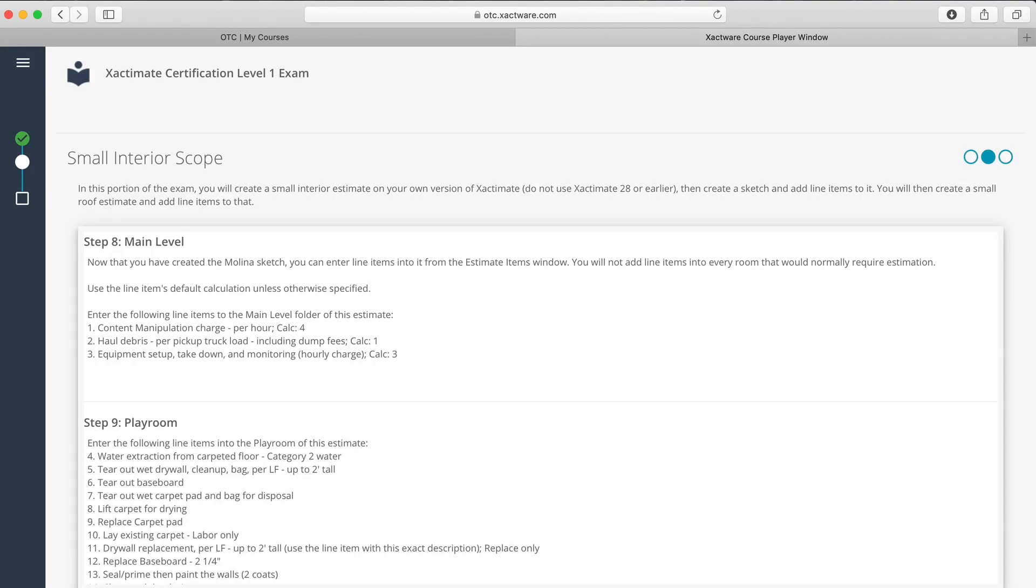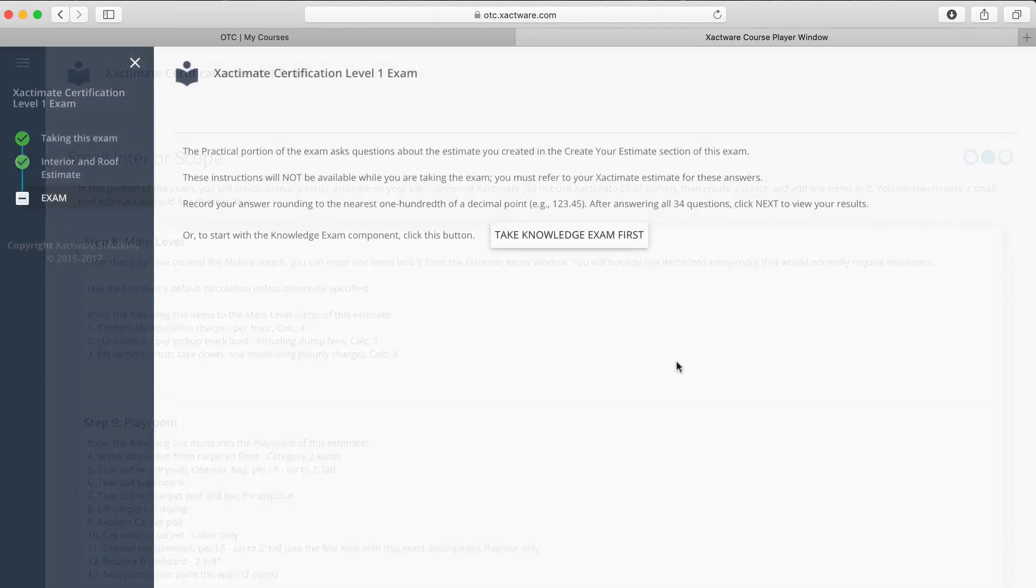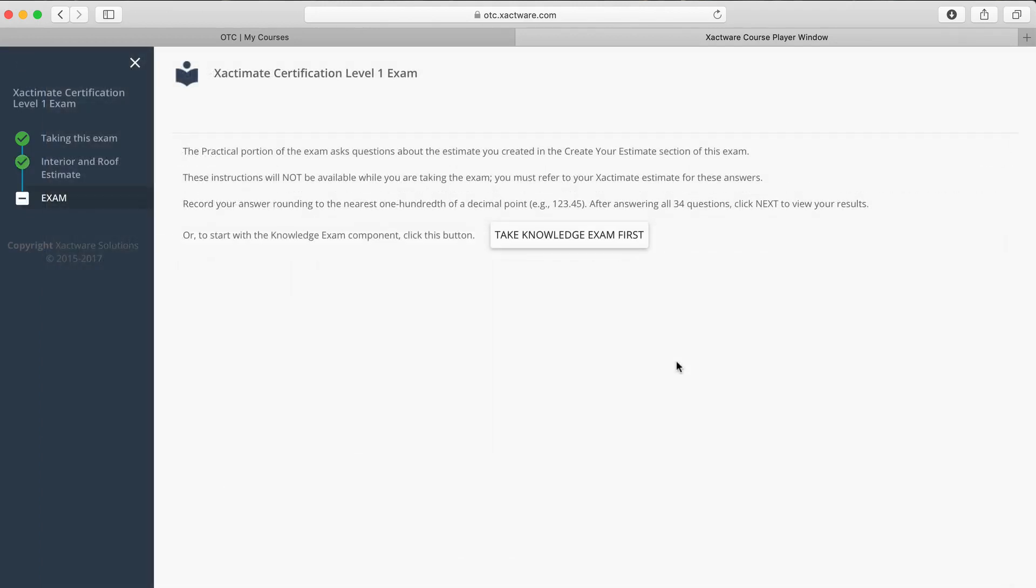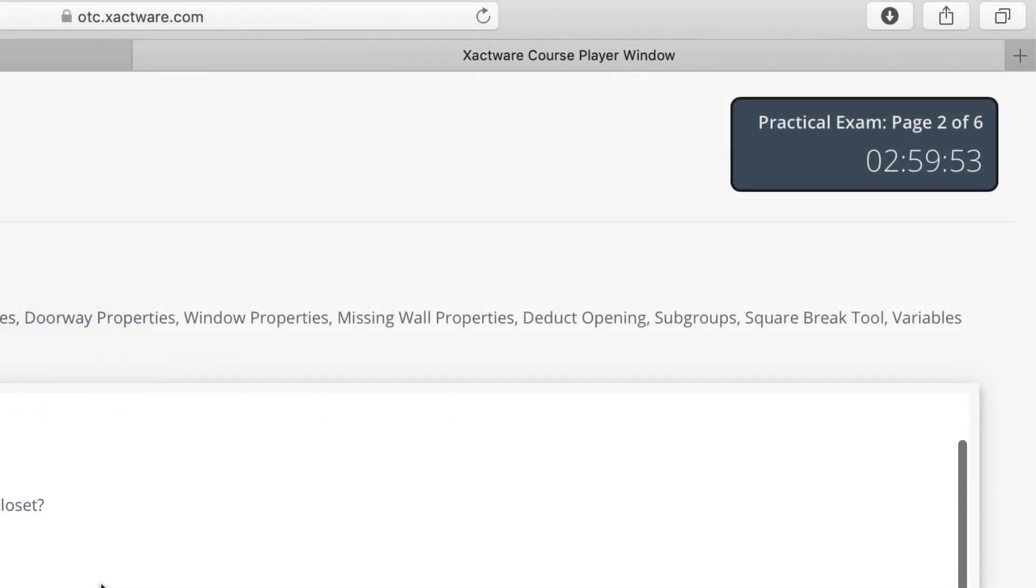Once you finish sketching and scoping, you can start the exam section. You'll need to finish the exam section in the same 365-day window as the practical portion, and once you start the exam section, you'll have three hours to complete it.